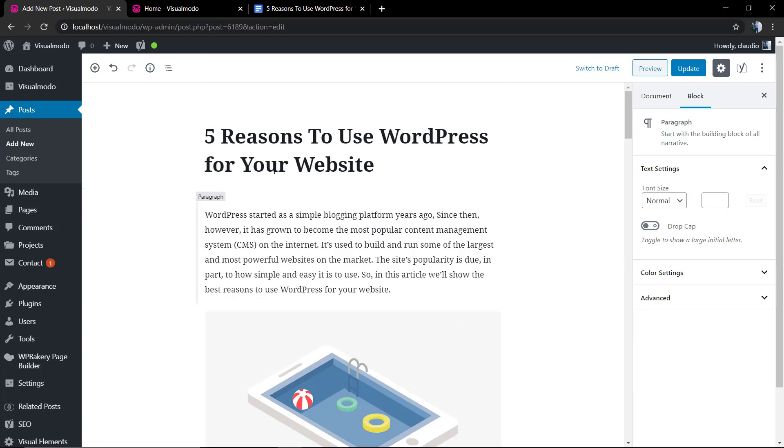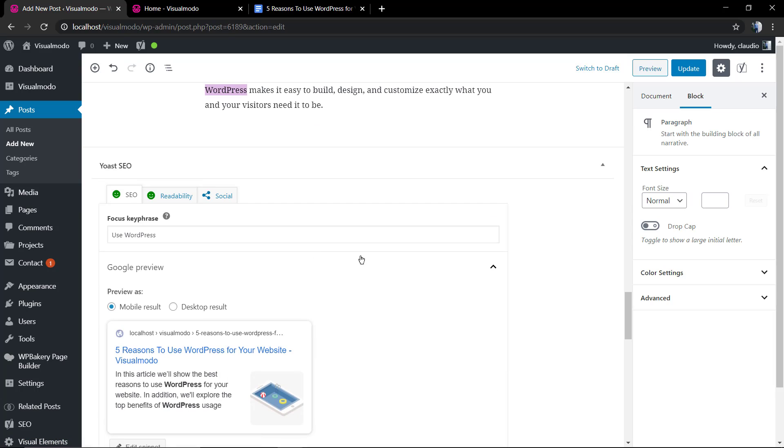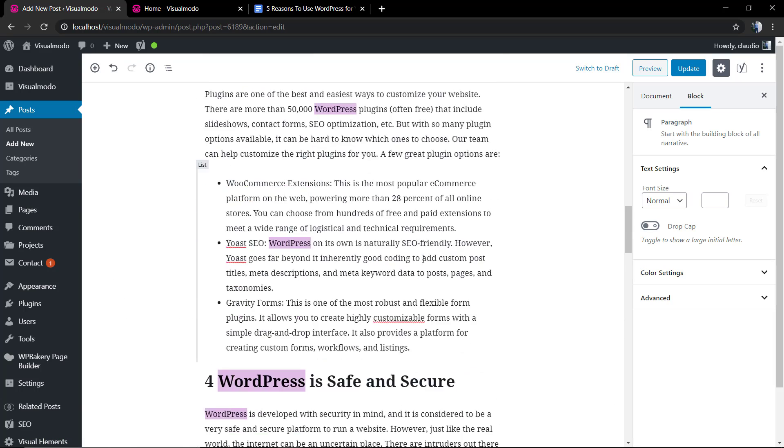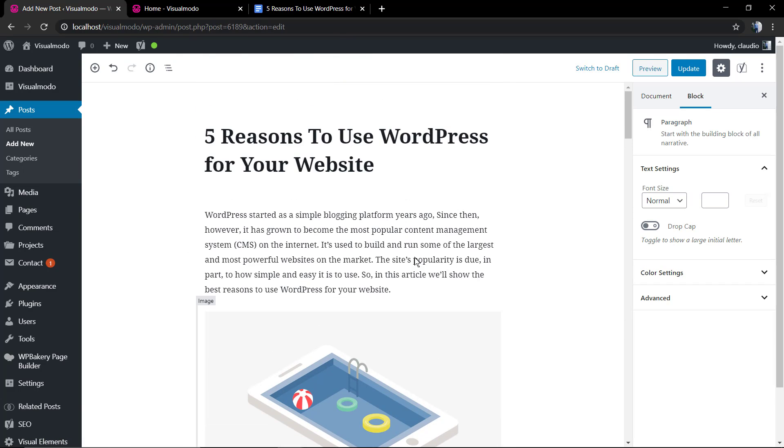And there we go. The only problem now that needs improvement is the focus key phrase is not at the beginning, but according to the content that you write, this is not a problem. We have all the green lights that we need for Google to optimize and index your post faster.